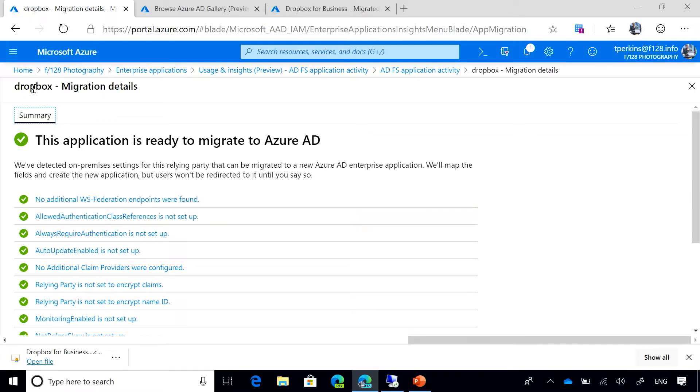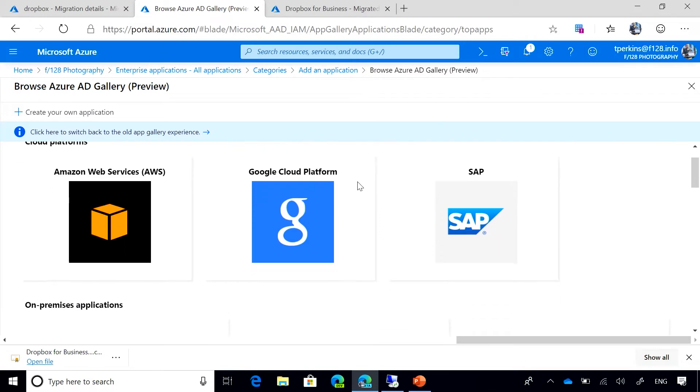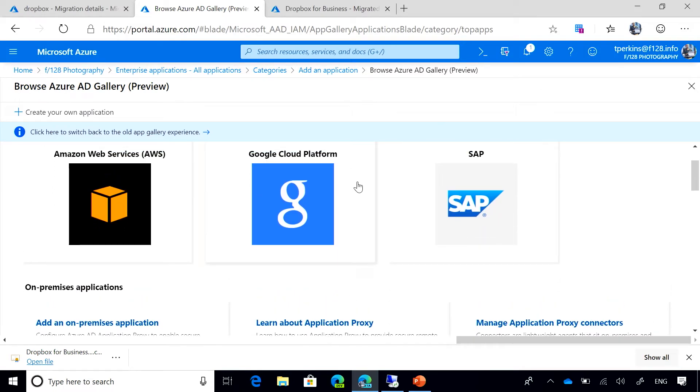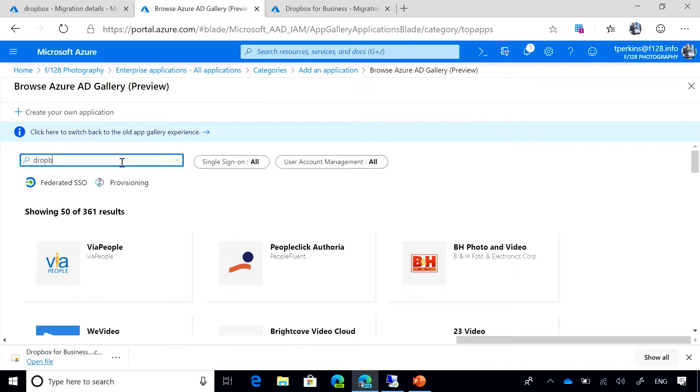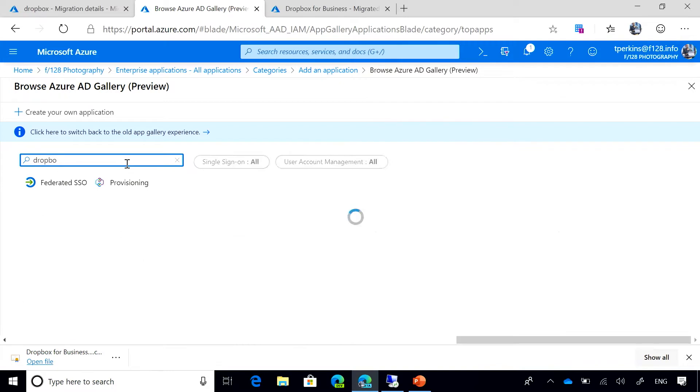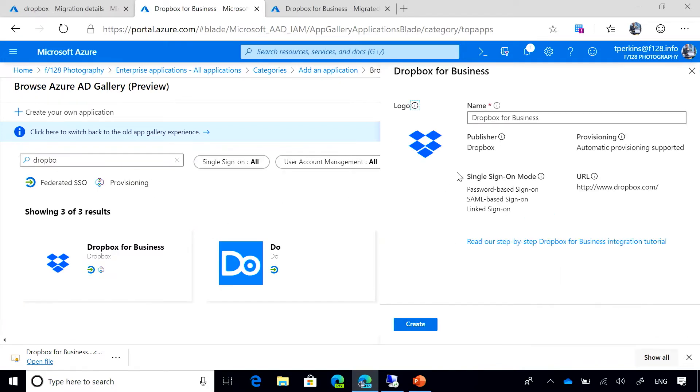So Dropbox is an ideal candidate to start our migration. I'm going to switch to the Azure AD gallery where we have all the SaaS applications that are pre-integrated with Azure AD. You can see here. I'm going to search for Dropbox here. I'm going to select the application and then I'm going to click Create.